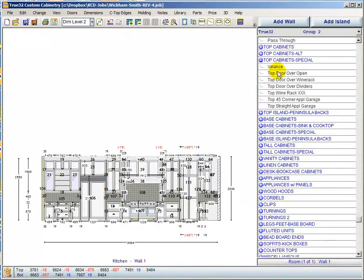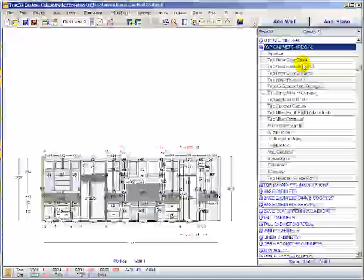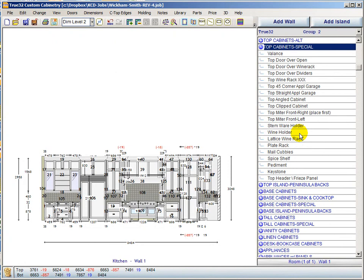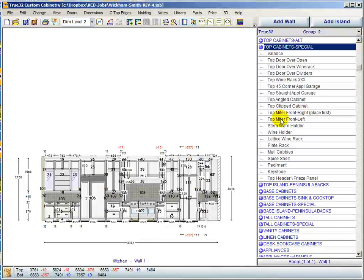Within the top cabinet special group, some cabinets that were in the top cabinets group have been moved here — things used less often. We now have a top mitered front right and a top mitered front left, which were previously only available in base and were incomplete. These are now completed, with all CNC templates done. The right unit needs to be placed first and the left unit second for this to work properly.